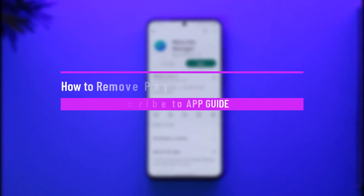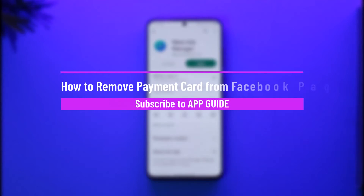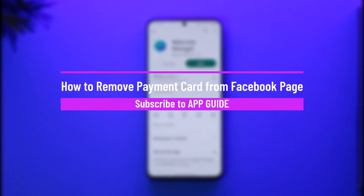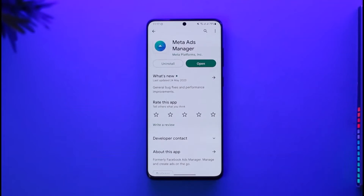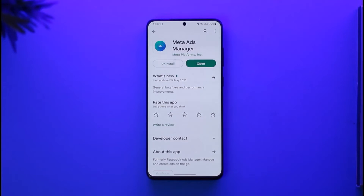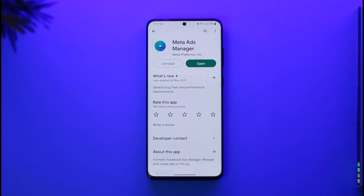How to remove a payment card from your Facebook page. Hi everyone, welcome back to the channel. In today's video, I'll guide you on how you can remove a payment card from your Facebook page, so make sure to watch the video till the end.